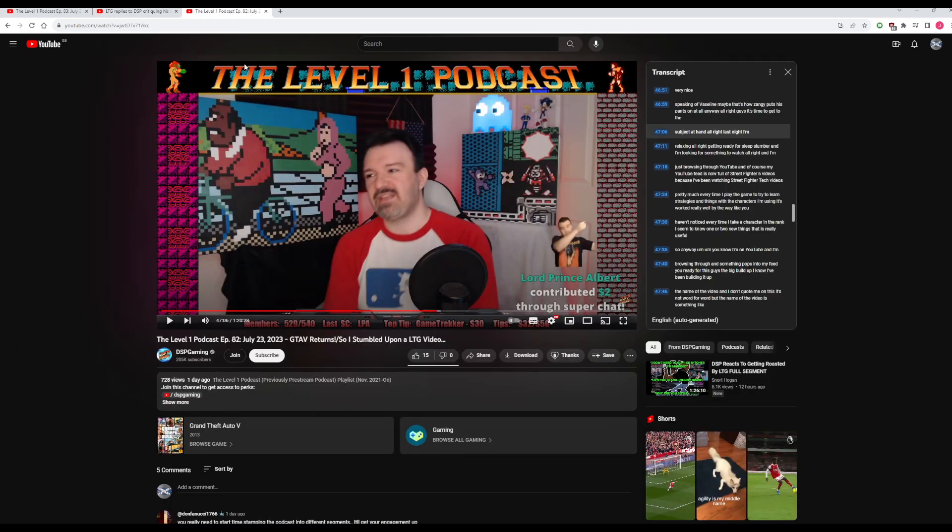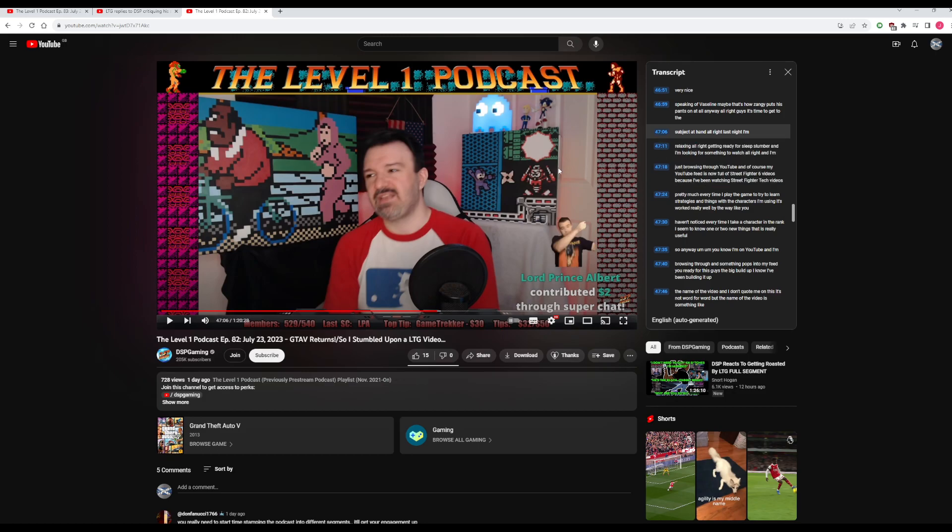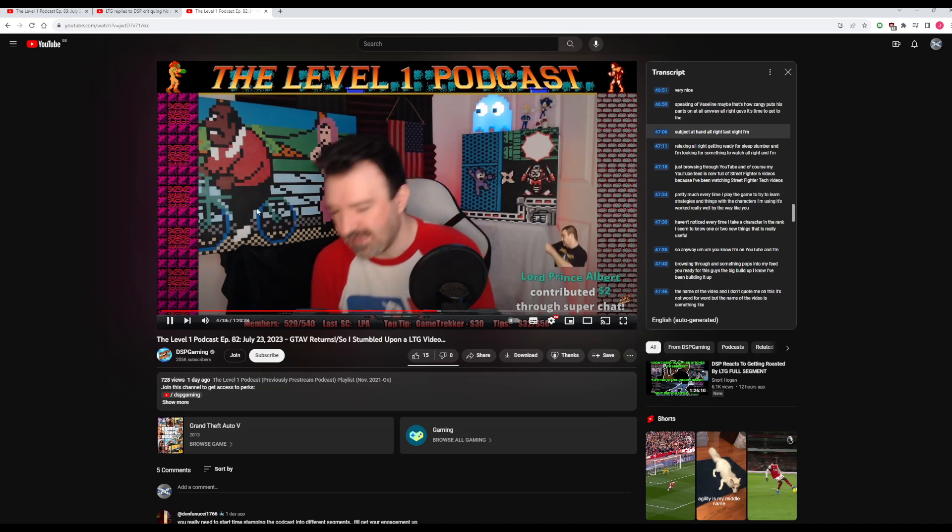We can actually check the timestamps here. Phil starts talking about LTG on the Sunday podcast from July 24. Phil started talking about it at 47 minutes into his podcast. This is when he starts. Last night, I'm relaxing. You know how long Phil takes to get to the goddamn point.